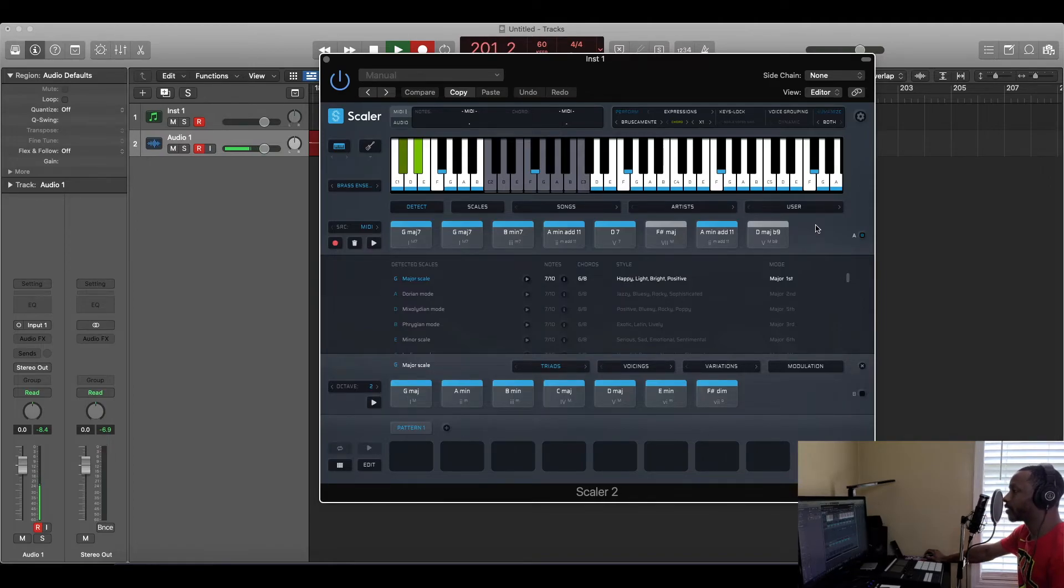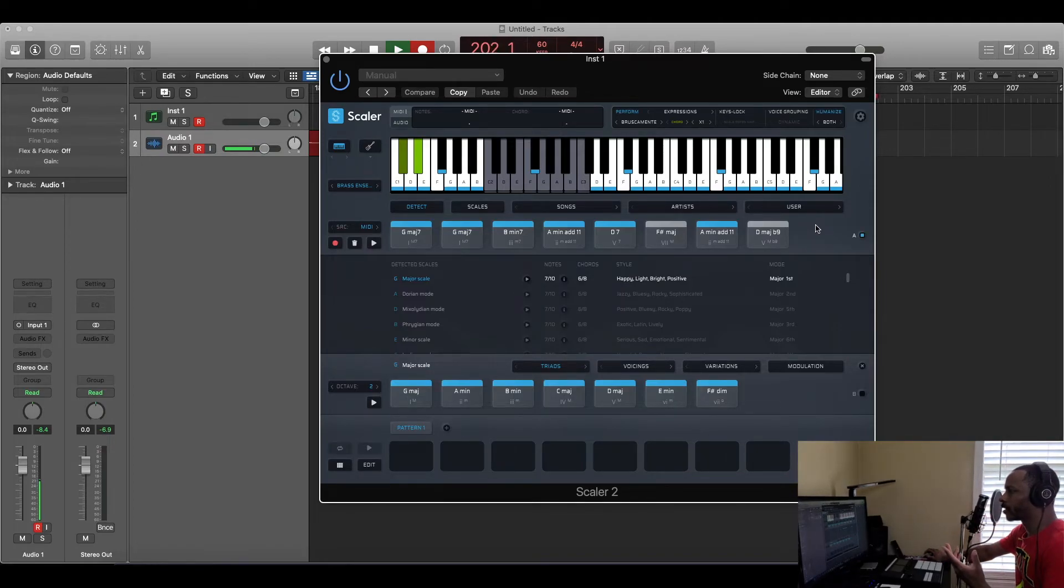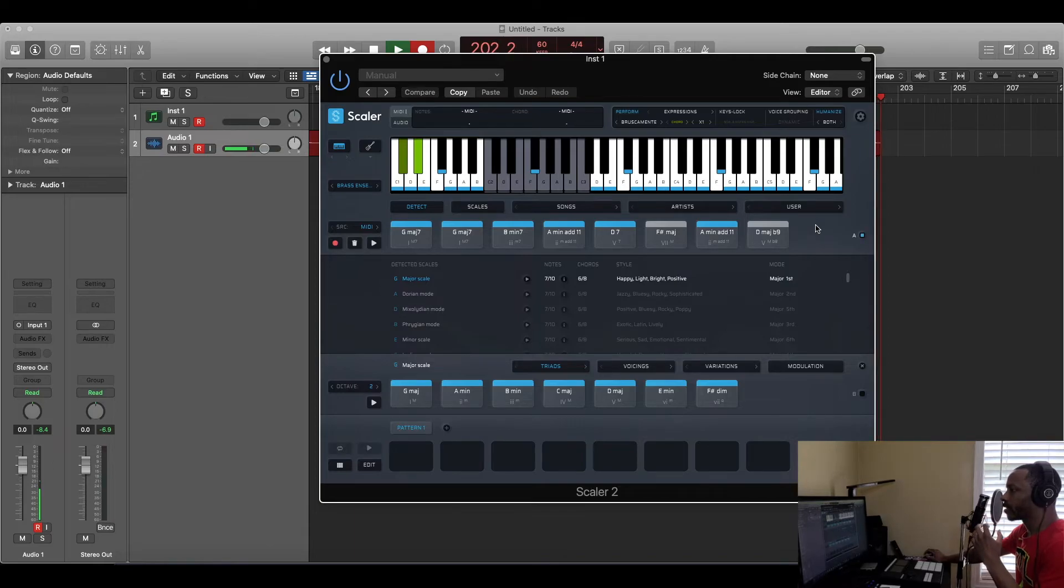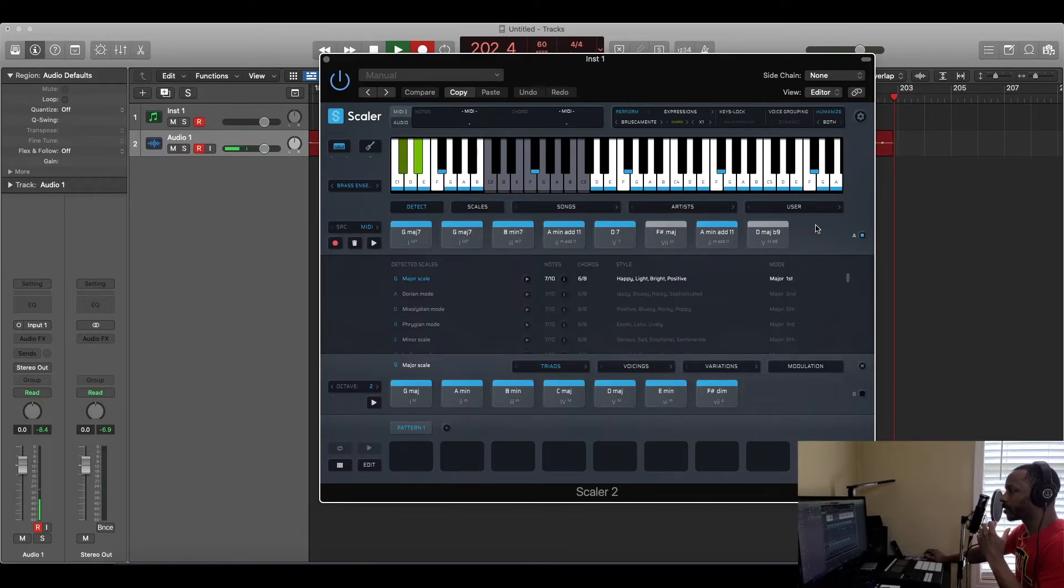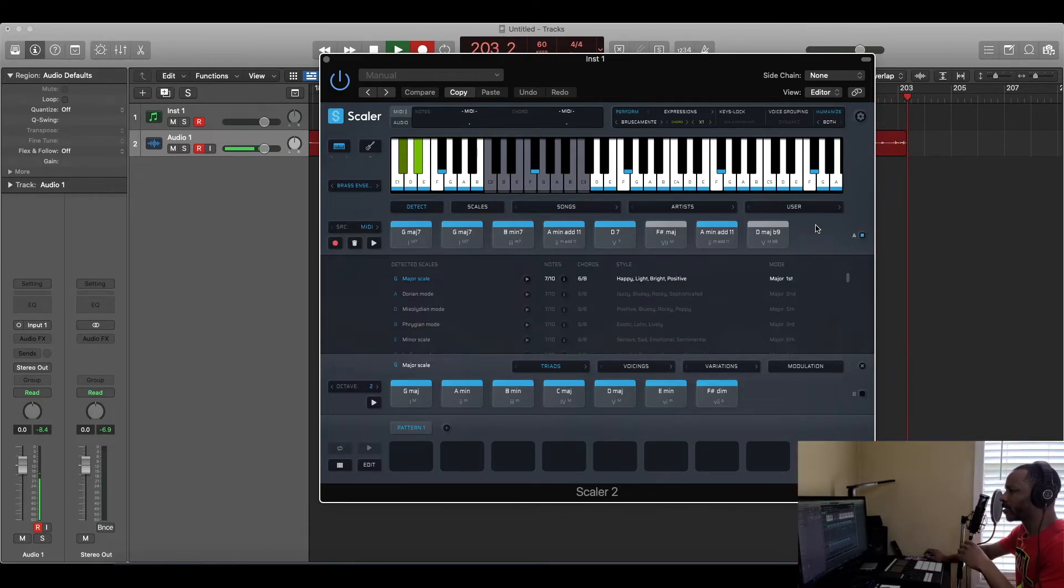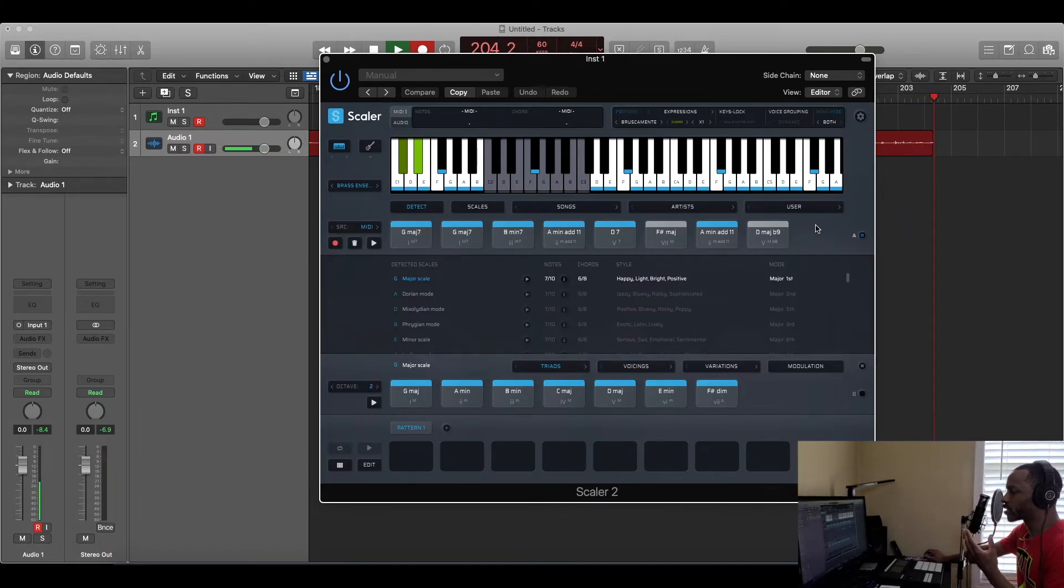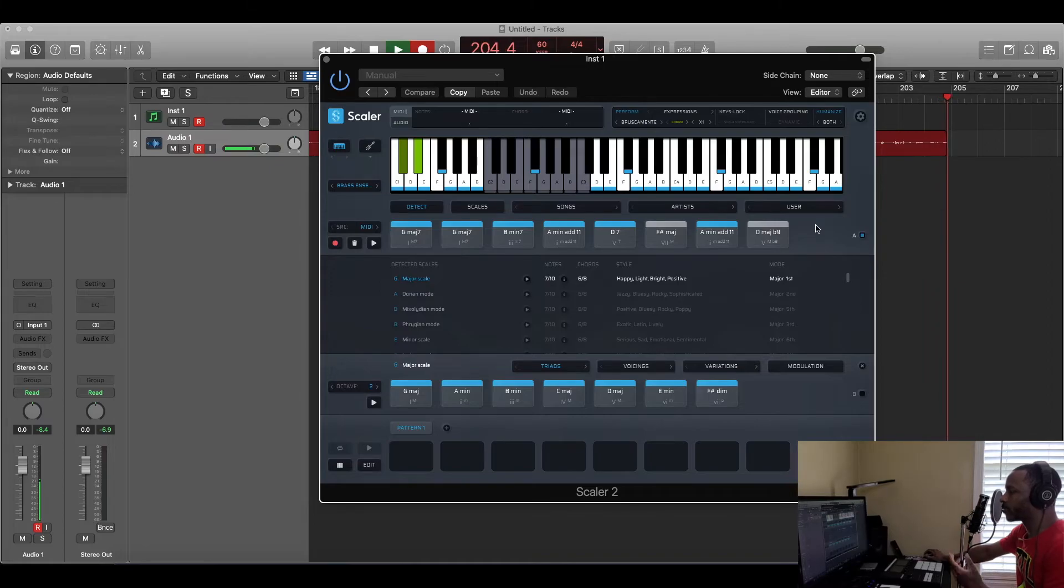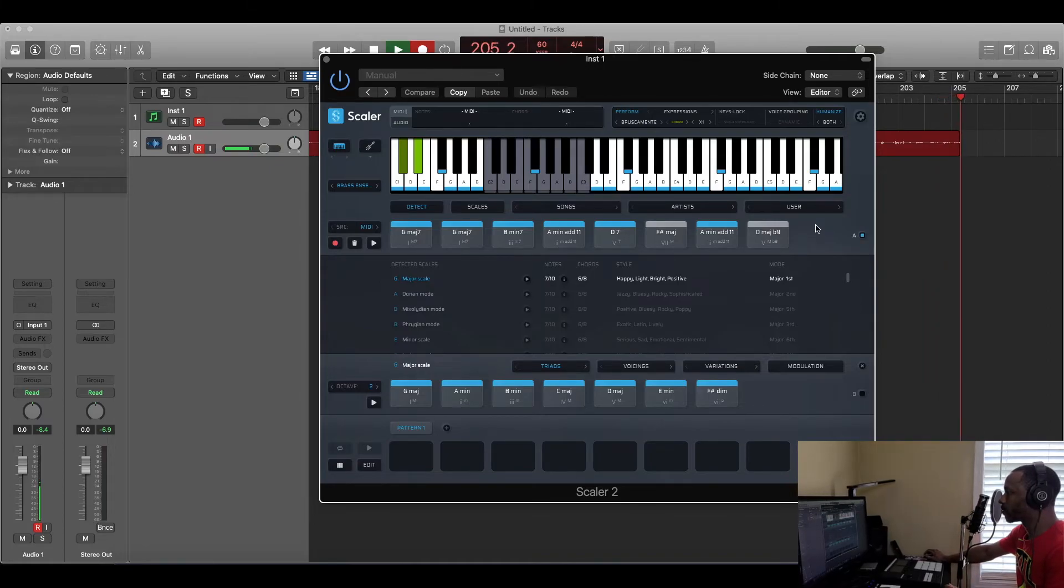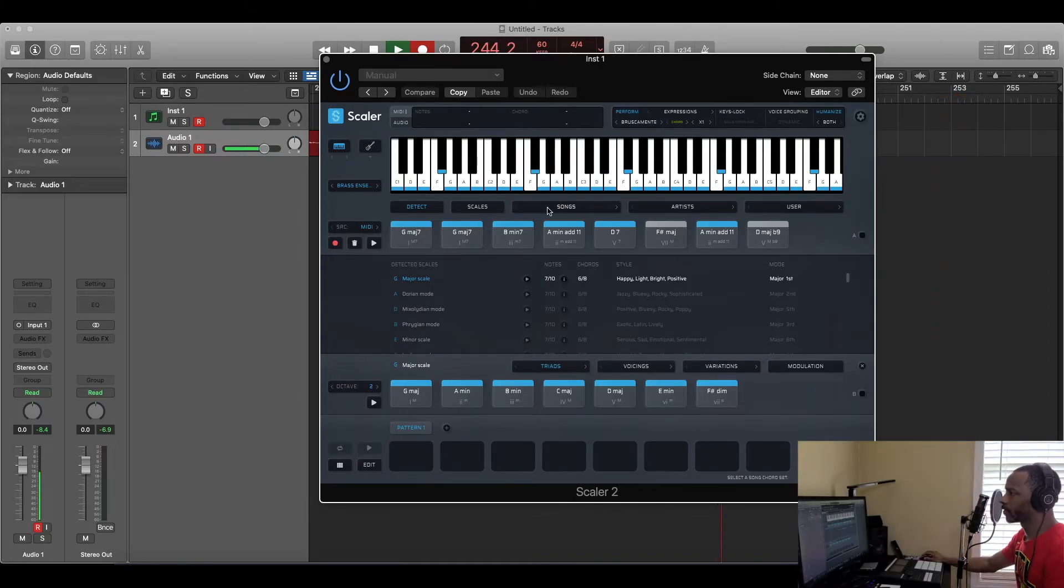The fact that you can also put in your own audio and it detects the chords and everything like that from your audio is amazing too. It helps you build more sounds and make the sample your own or whatever like that.